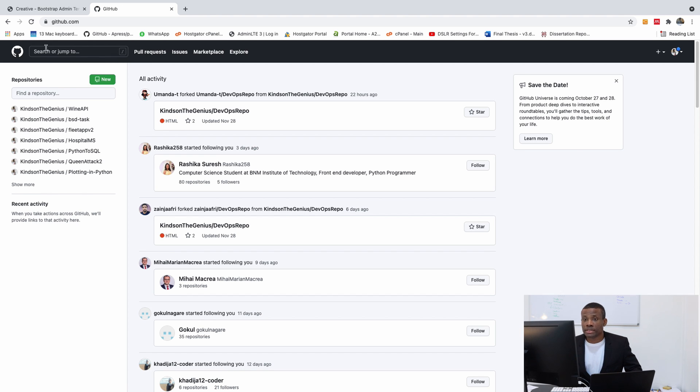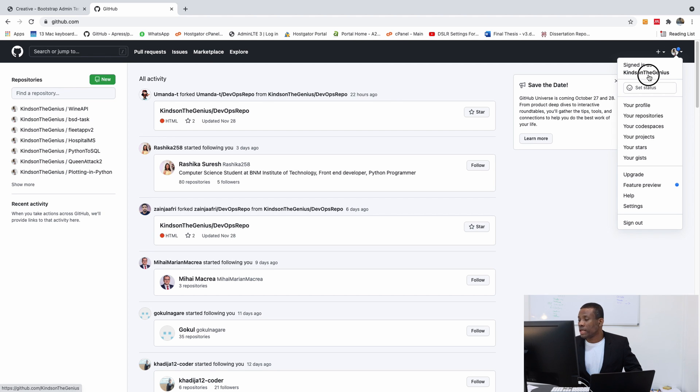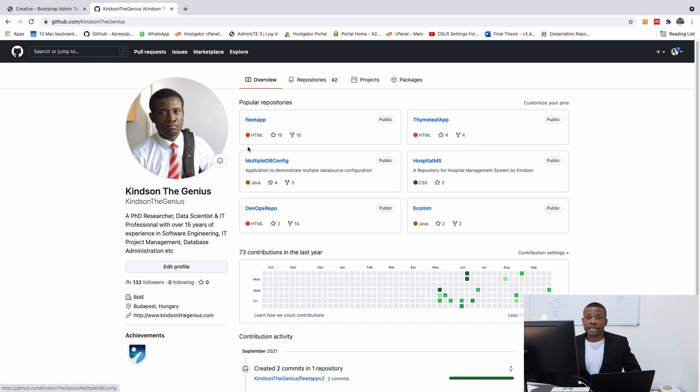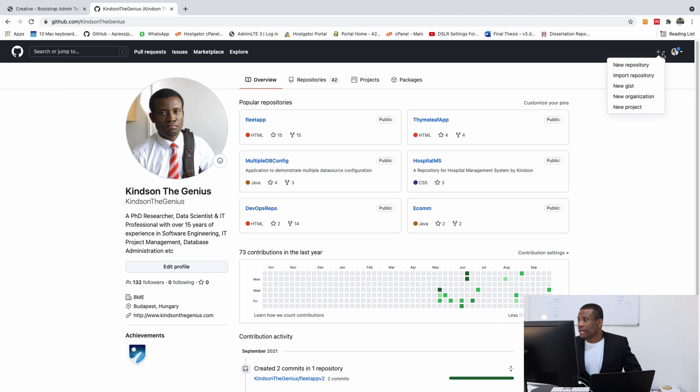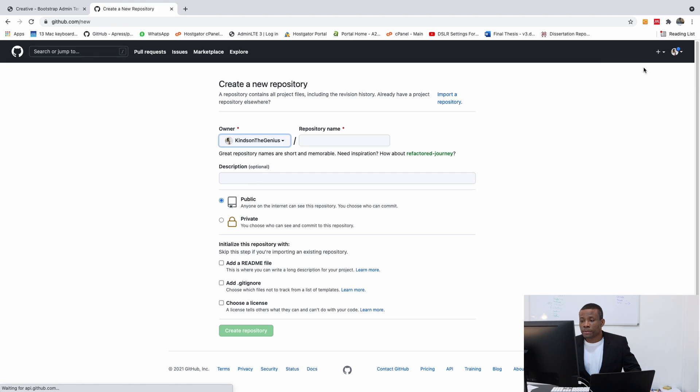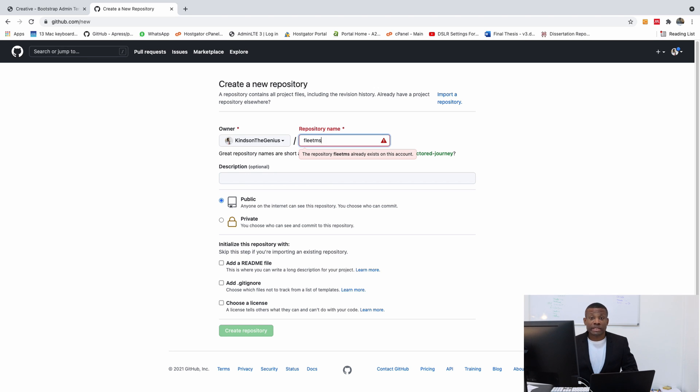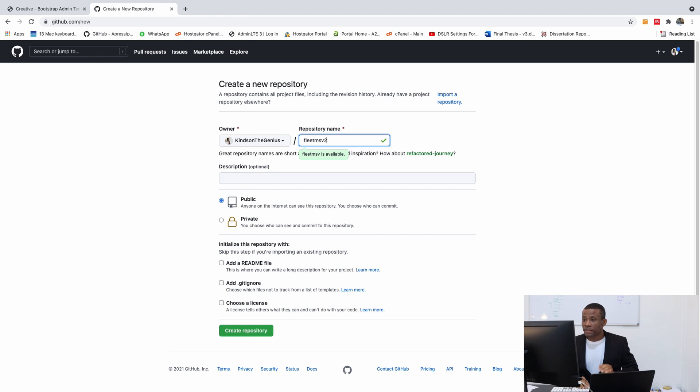My account in GitHub is Kindson The Genius. So if I go to Kindson The Genius, you can always see me. So simply go to this plus sign right here and click on new repository. I'm going to call this FleetMS. If I call it FleetMS, it's not going to work because I already have a FleetMS before. So I'm going to call it FleetMS v2. That's the name of the repository.